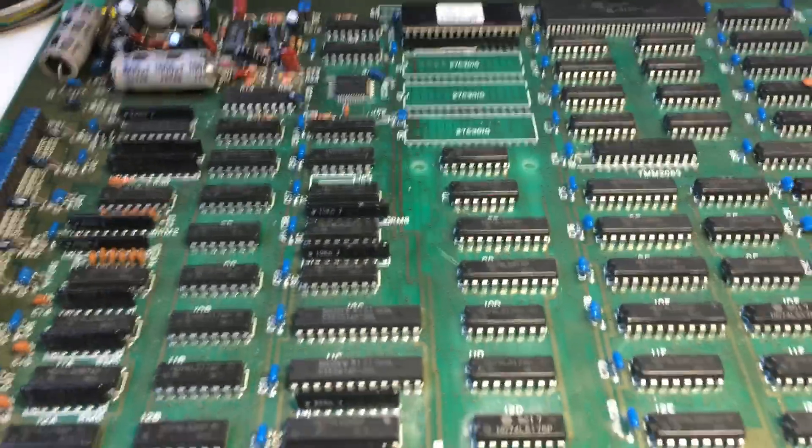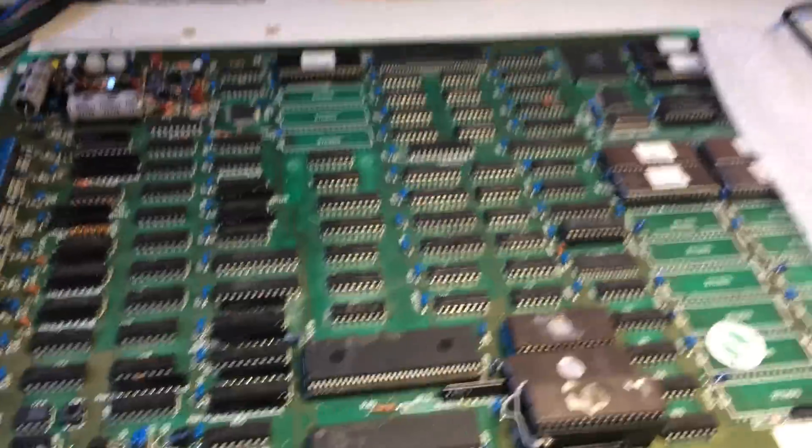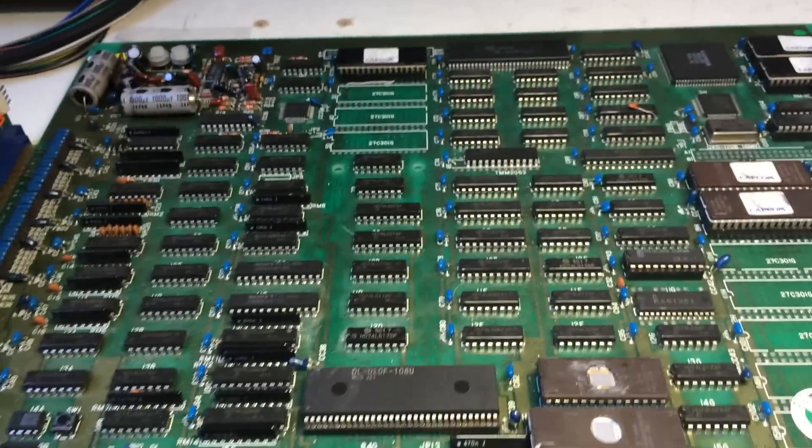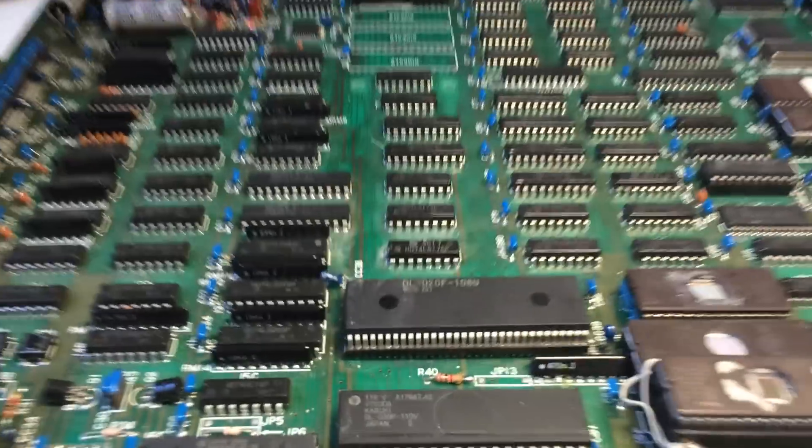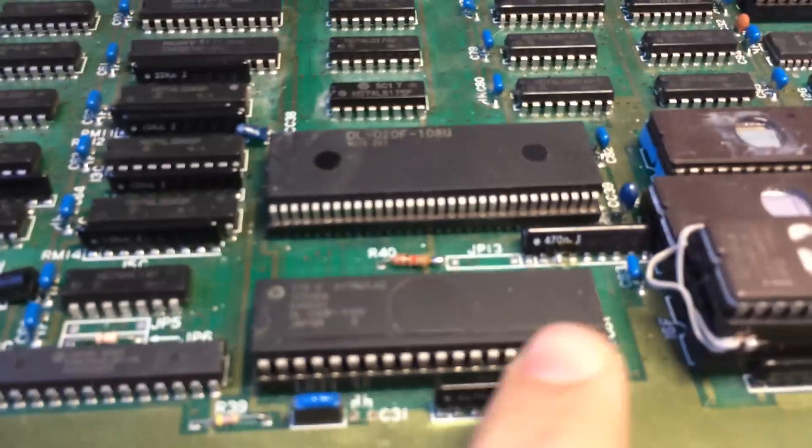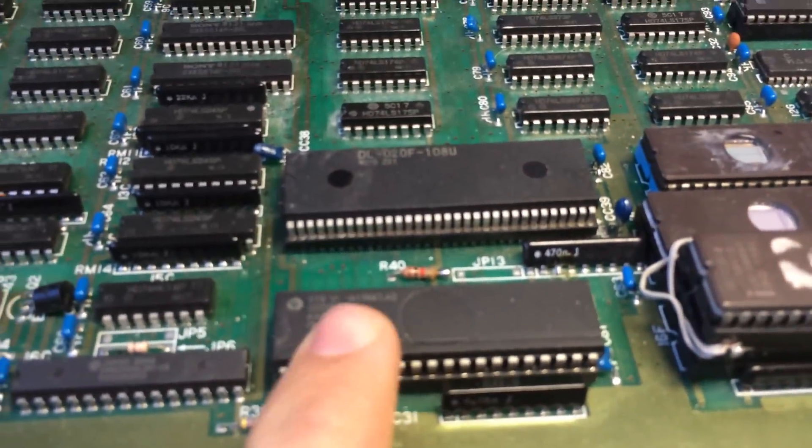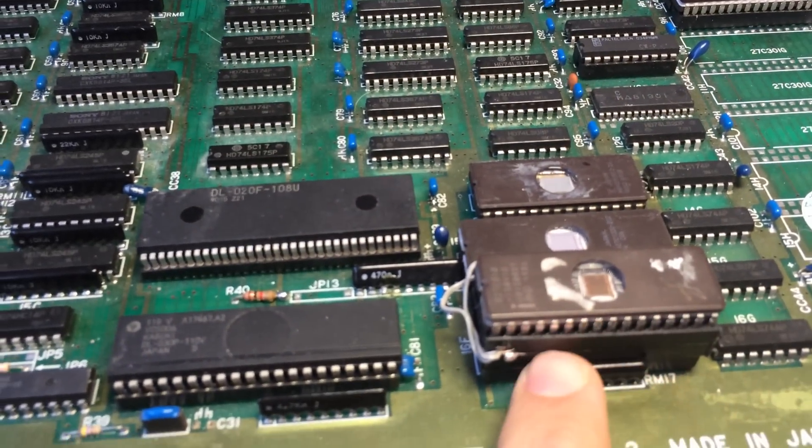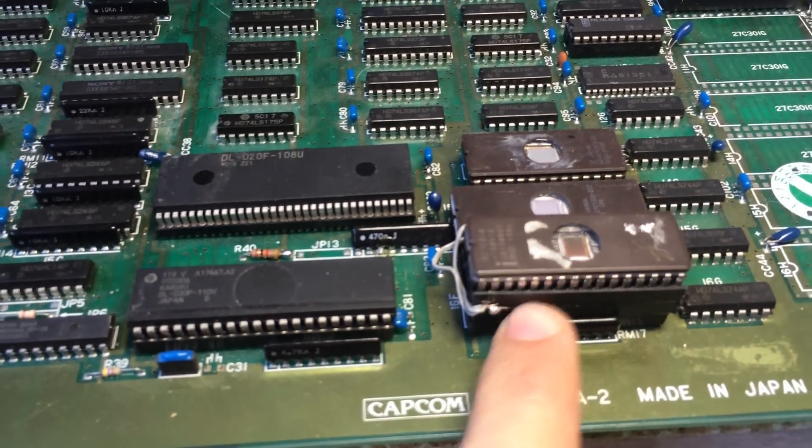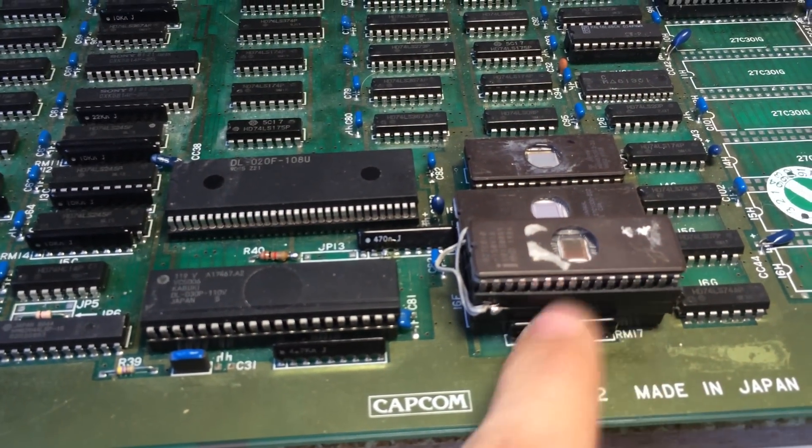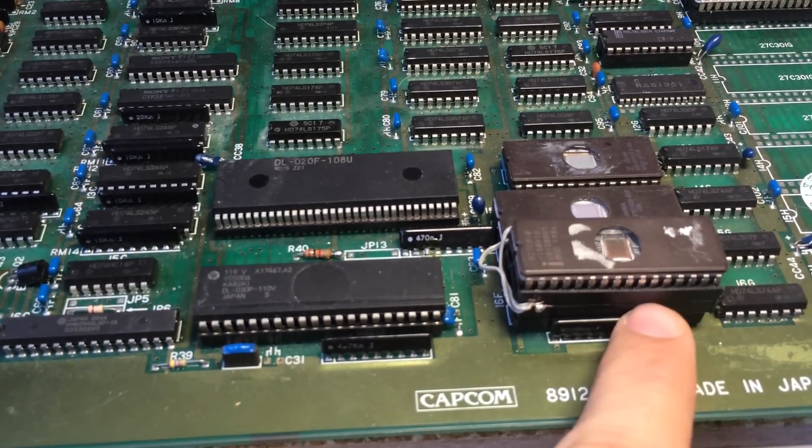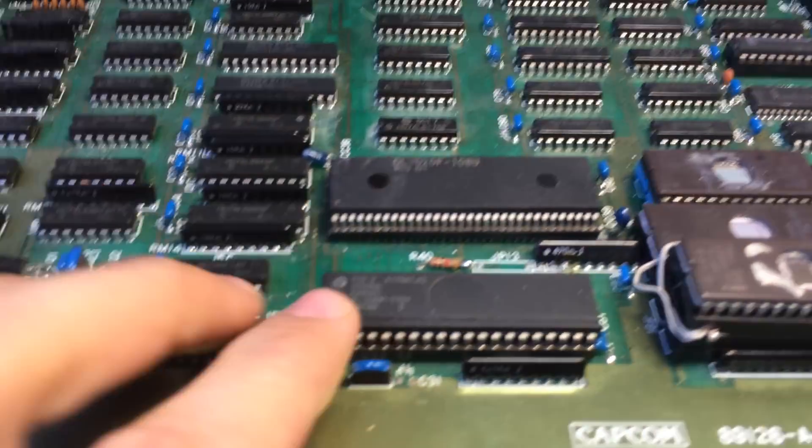This is Capcom's Block Block. It's one of those games powered by Kabuki right here. This is just an adapter that I have here on this run because I didn't have the right type, so I had to make this small adapter.